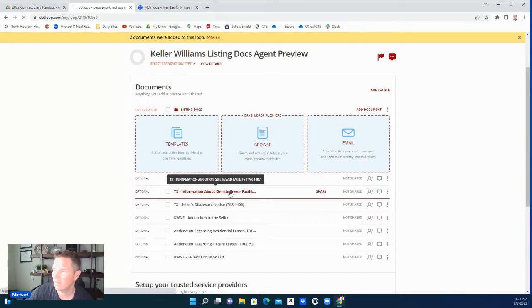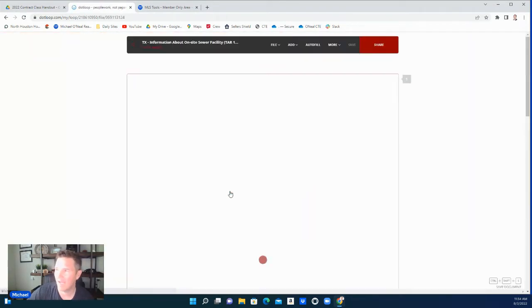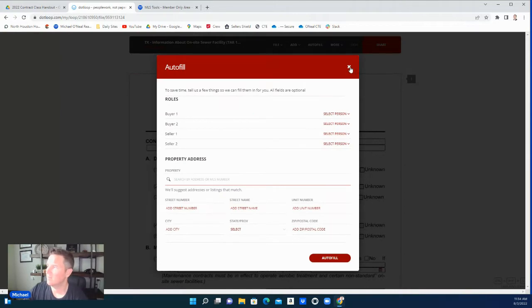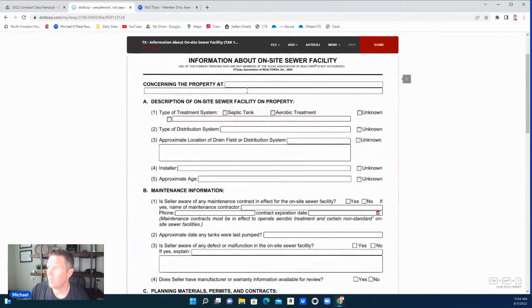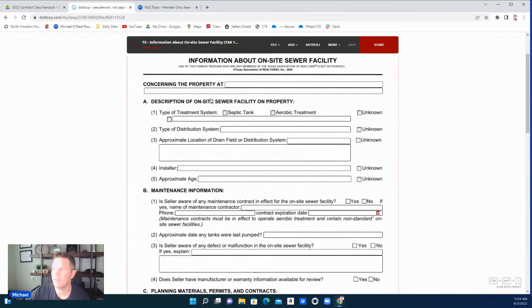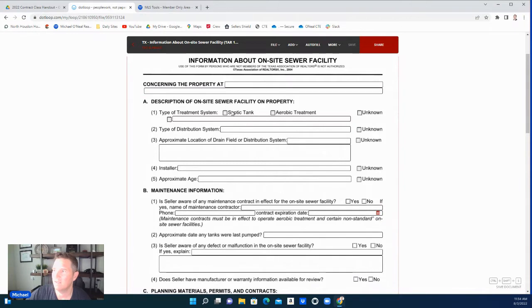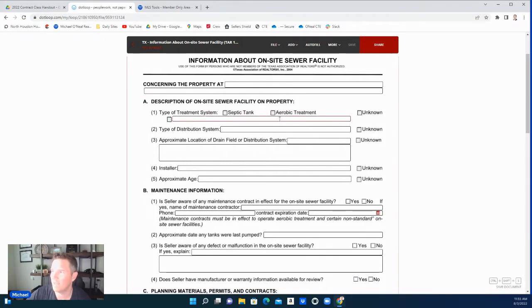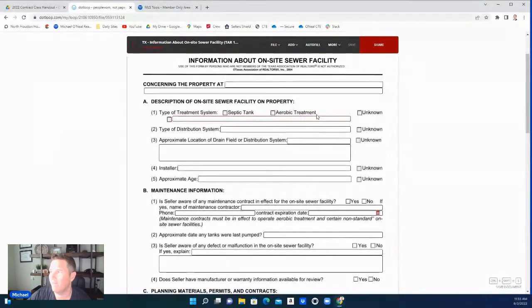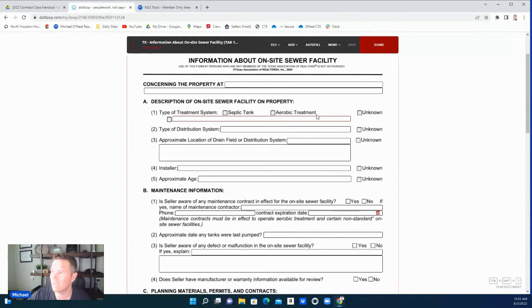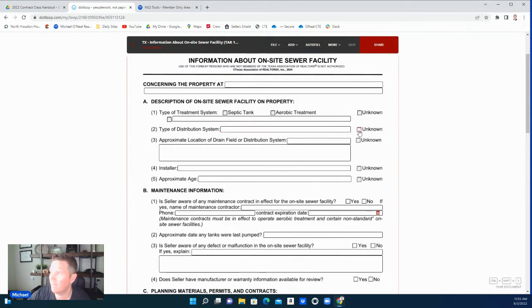Click on the documents and take a look at it. So property address, everything goes in there. Description of the on-site sewer facility on the property: type of treatment system—is it septic, is it aerobic system, is it unknown? Seller will know most of this information. They need to put as much factual information that they're knowledgeable about on here as possible. The type of distribution system—if they know that, put it here; if they don't, unknown.